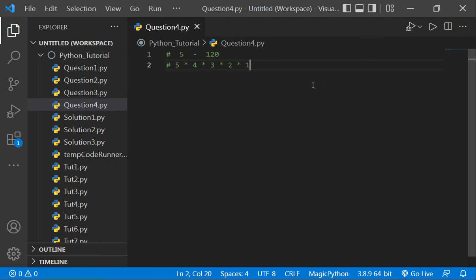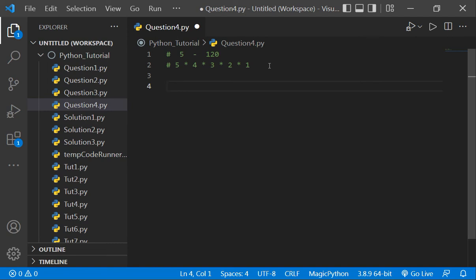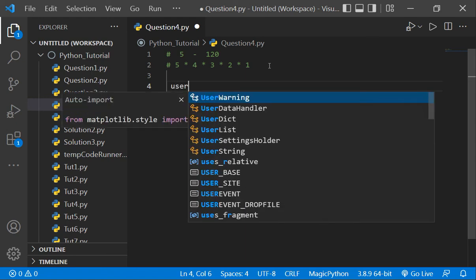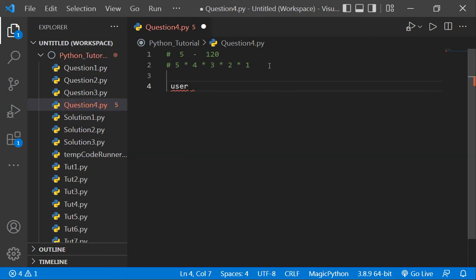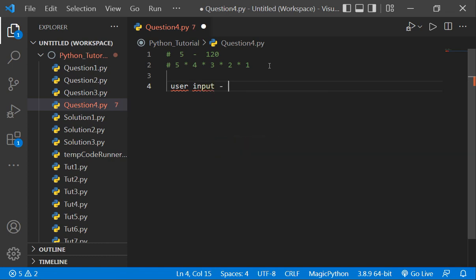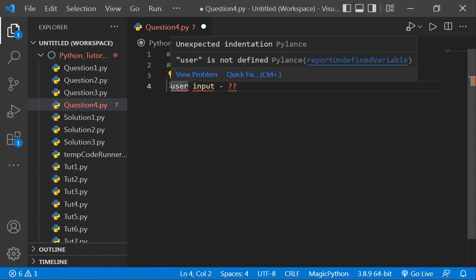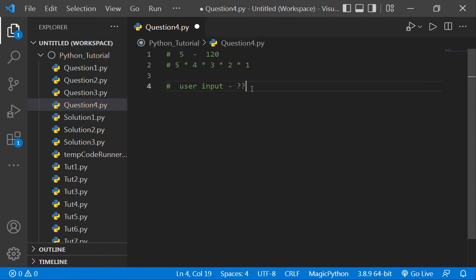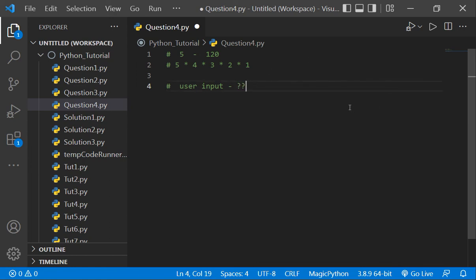Hope I made myself clear. You have to make a program which asks the user an input. Then you have to use while loop and make a program which can give the factorial of the number which user has entered. Hope I made myself clear. See you soon in my next video with the solution.